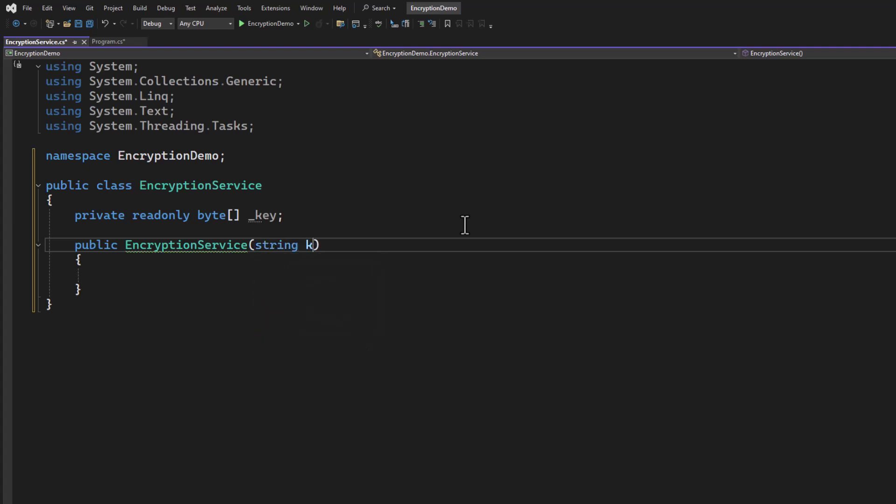Normally this key is going to come from a certificate or something that you've generated. I'm going to keep things simple. So I'm just going to pass in a passphrase, basically just a string of text. And I'm going to hash it into a 256-bit hash.